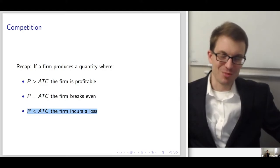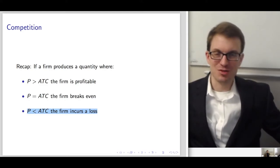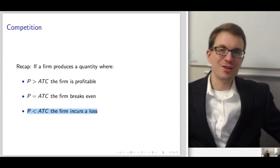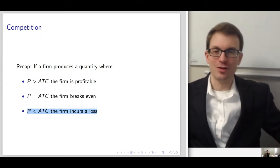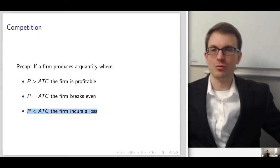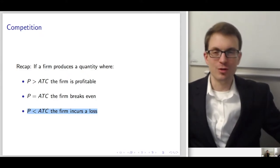If price is less than average total cost, that's a firm very likely to exit in the long run — we'll just assume that they do.